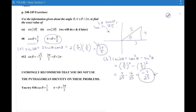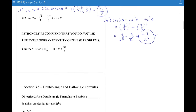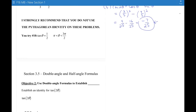I strongly recommend that you don't use the Pythagorean identity on these problems, but instead draw pictures of the angles and figure out the missing sides.